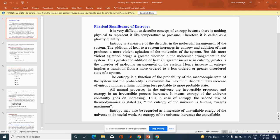In this lecture we see the physical significance of entropy. In the last lecture we covered the concept of entropy. It is very difficult to describe entropy because there is nothing physical to represent it like temperature or pressure. Therefore it is also called a mostly abstract quantity.